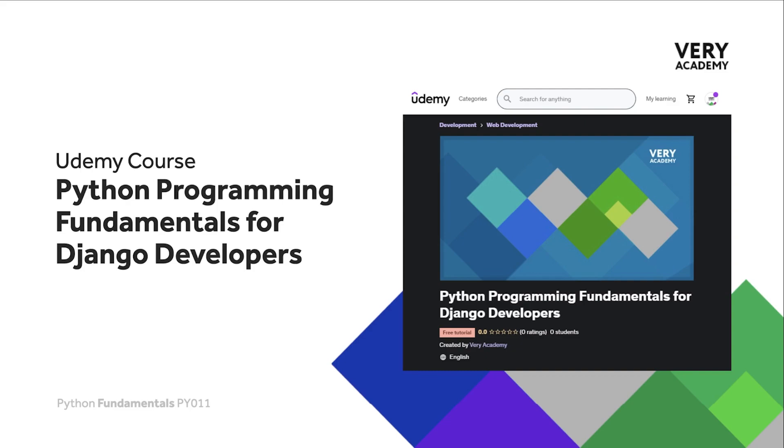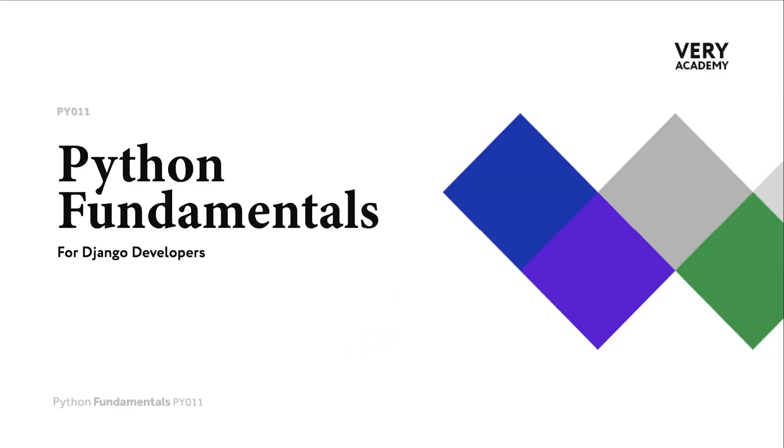The link to the course, which will always provide the best price, can be found in the video description. Having now been introduced to comments, I didn't want to leave this section without discussing or introducing the idea of docstrings.